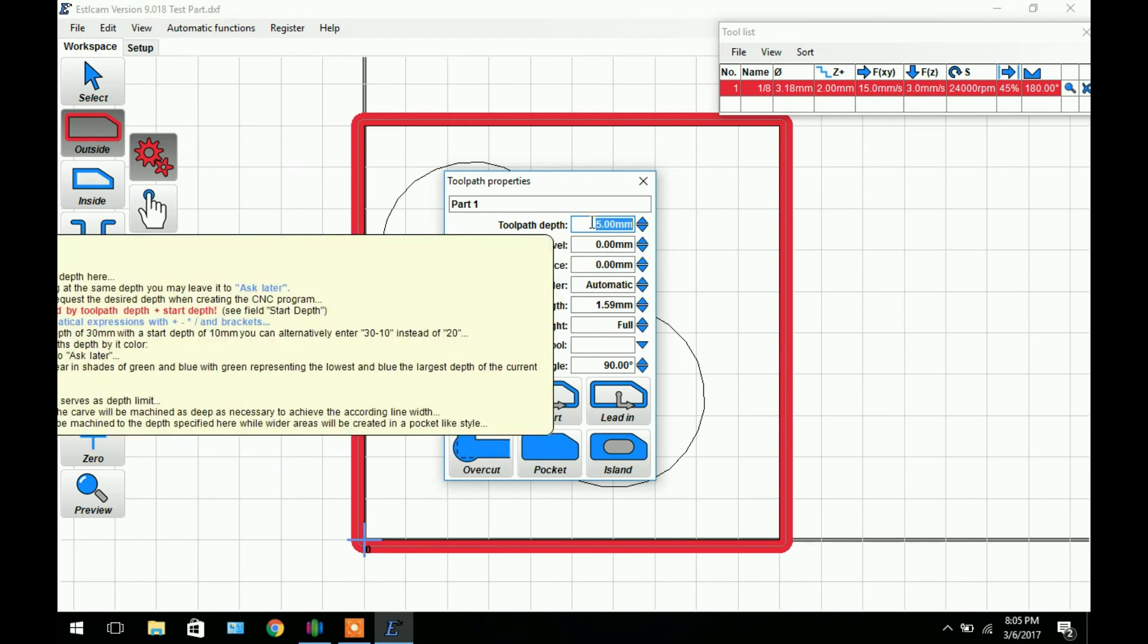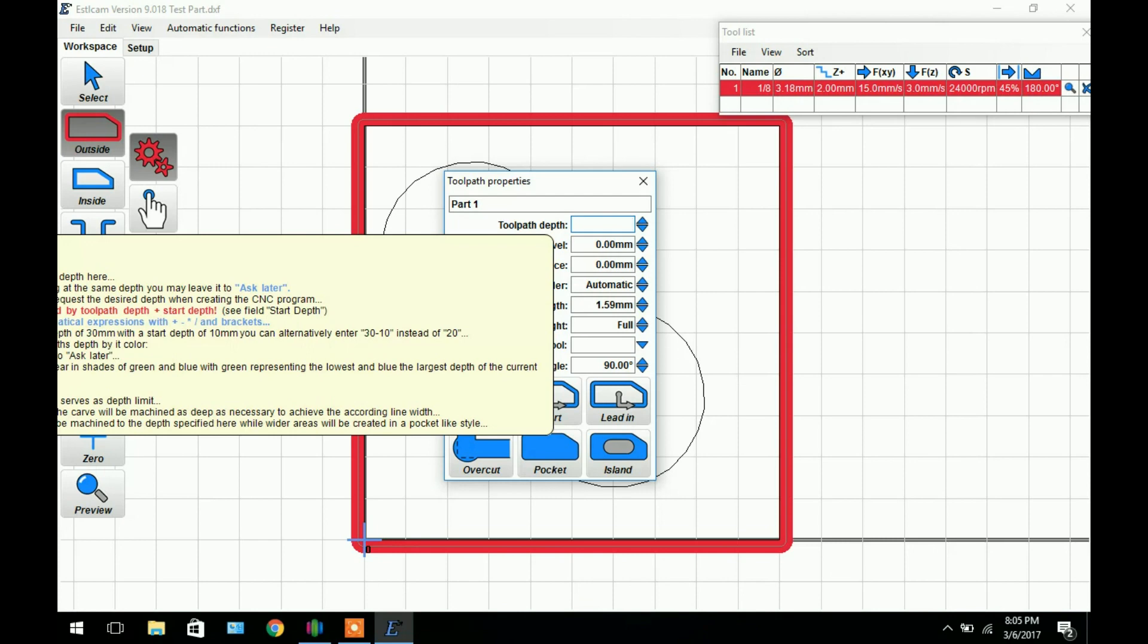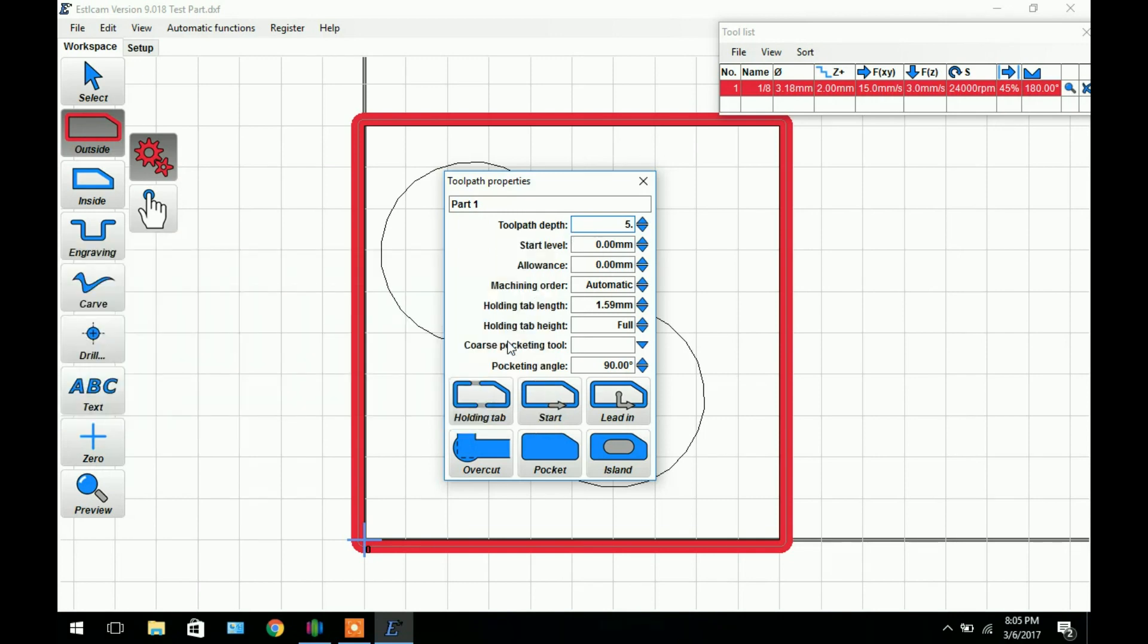In this case we're going to set it to 5mm because we want it to cut the whole way through our MDF which in this case is 5mm MDF. You can set it to whatever you want. If we have 10mm MDF and we set this to 5 it will only cut halfway through it. So this is the depth of the toolpath from the top of the material. Let's just set it to 5 right now.